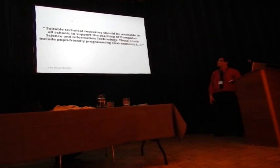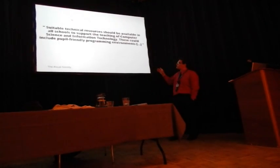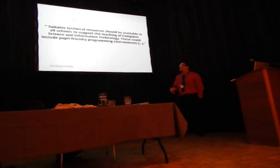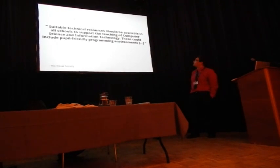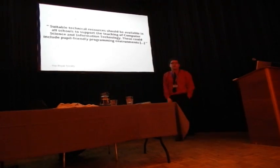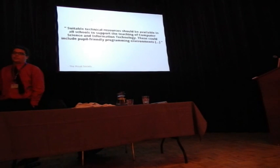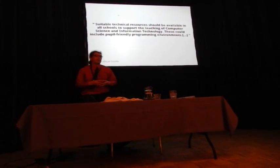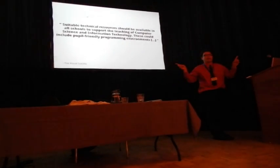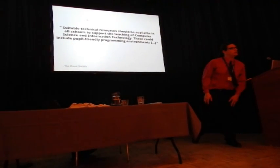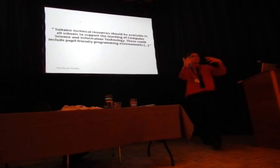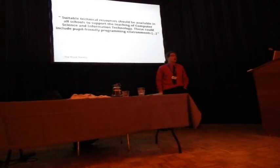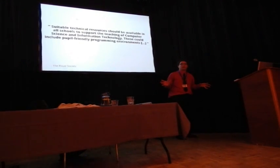This was from the Royal Society. One of their suggestions is to allocate technology for teachers, including pupil-friendly programming environments. Can somebody give me an idea of what you think a pupil-friendly programming environment might be? Alice. The one I hear constantly is scratch. It's all teachers are talking about right now.